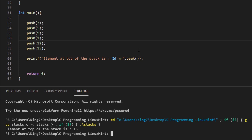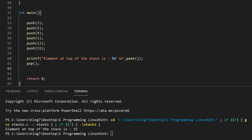So let's try using the pop function once and then reprinting the value at the top. We are simply going to call pop and then again print the value at the top.